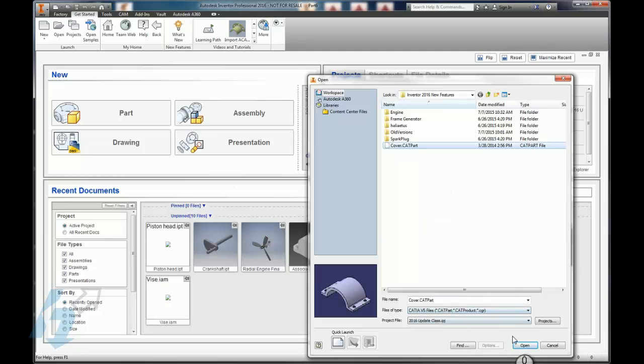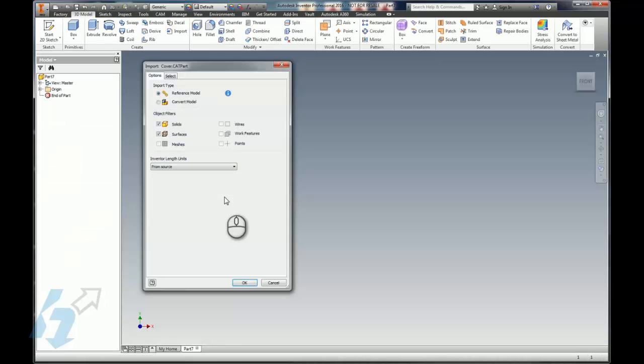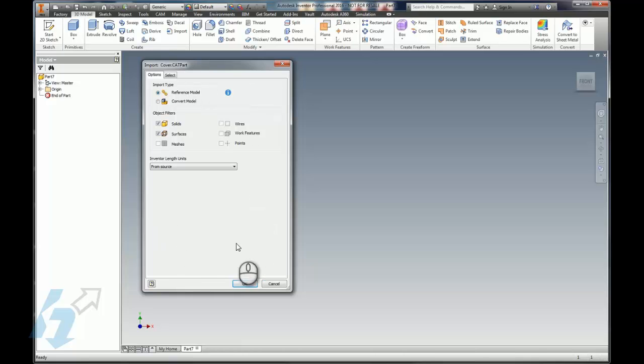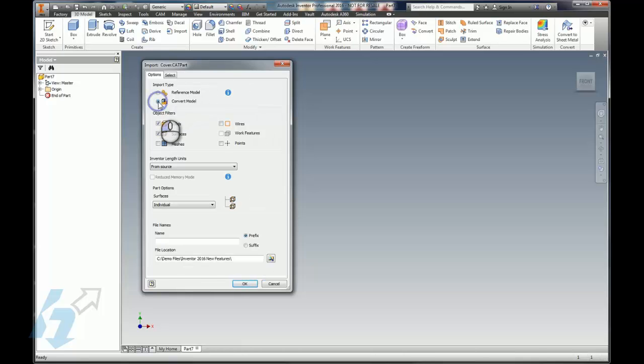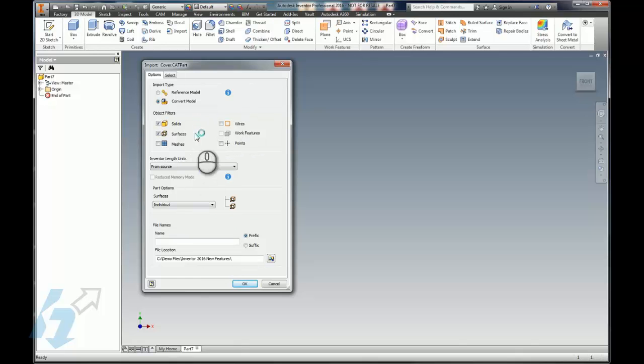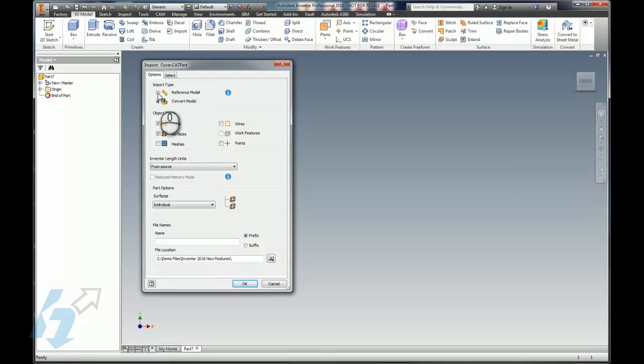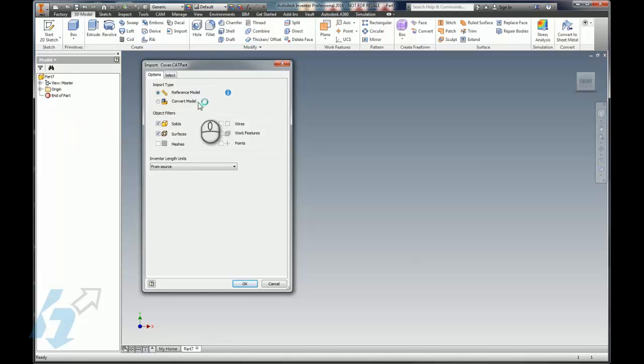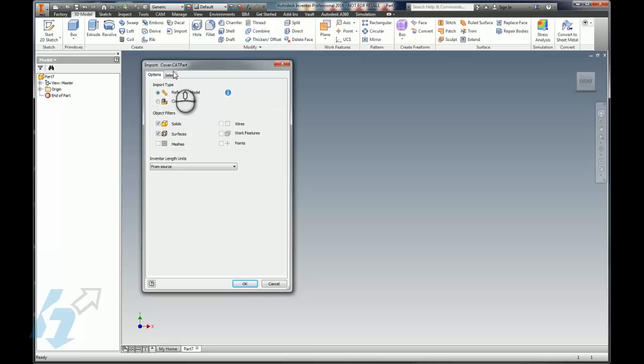We'll go to Open, change the files of type here, and then once we click the Open button we get to deal with this new import box. It will give us by default our options for converting a model to an Inventor model, whether it's a part or an assembly, but we also have the ability to make a reference model.